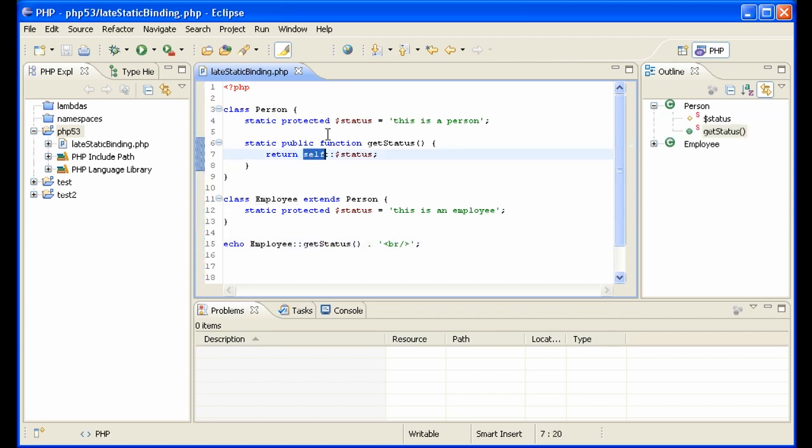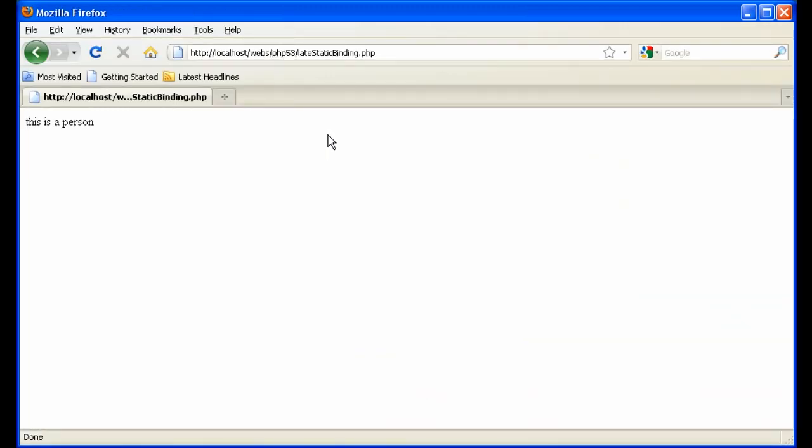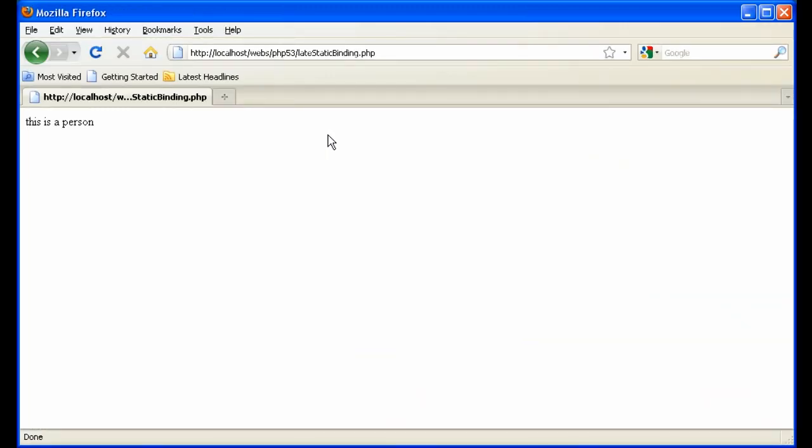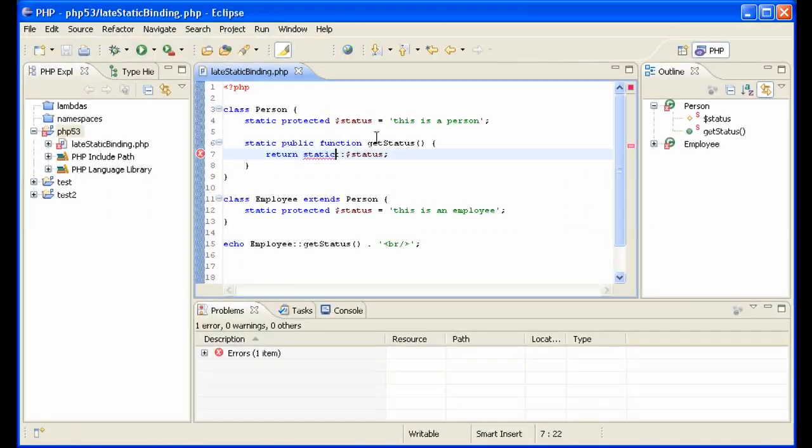PHP 5.3 enables us to say 'static' instead of 'self', which then gives us exactly what we want. Refresh, and we get 'this is an employee'. So this is a way to solve the problem that existed before PHP 5.3, which didn't allow us to get static variables from classes which inherit other classes. Now in PHP 5.3, we can do that with the static keyword.